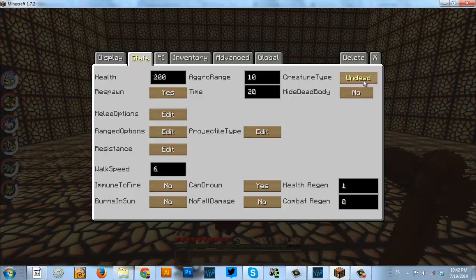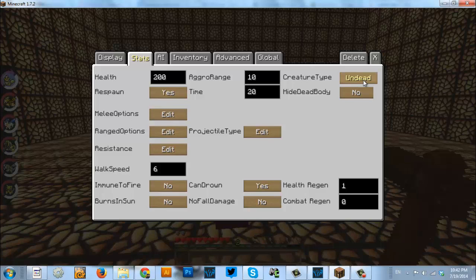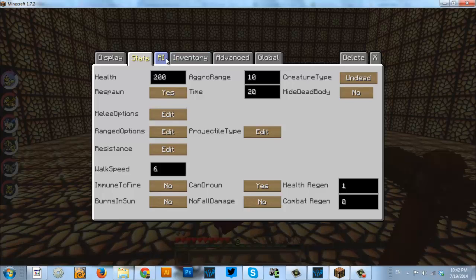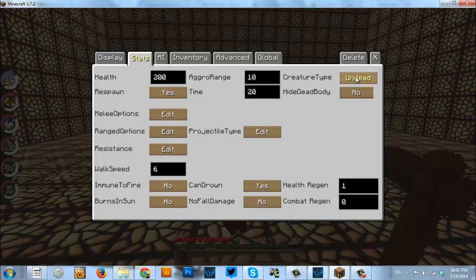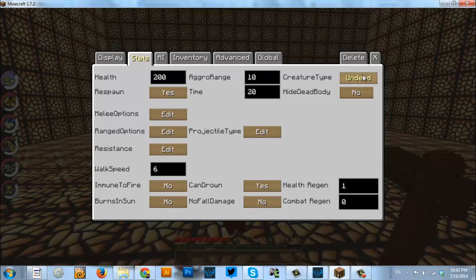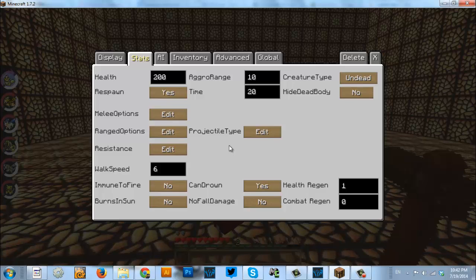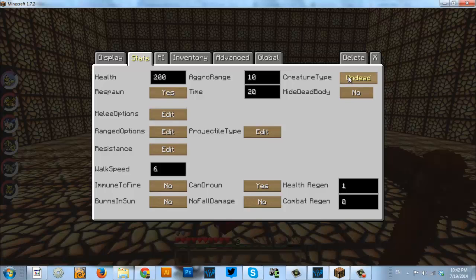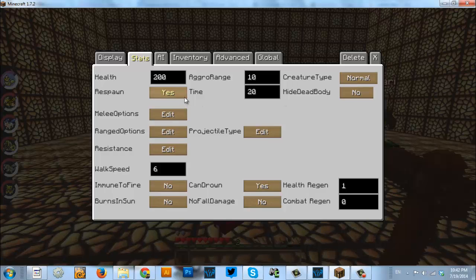It can also set some things. Actually, sorry, I take that back. The other stuff that normally would affect, say, an undead creature like burning in the sun is set down here, which we'll get to later, down at the bottom. So, we'll move on to respawning.